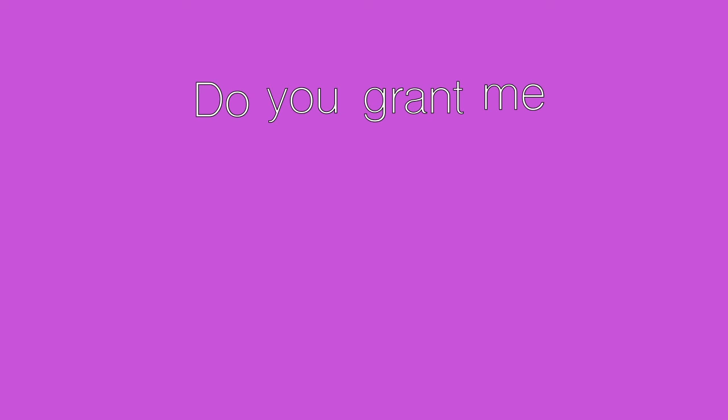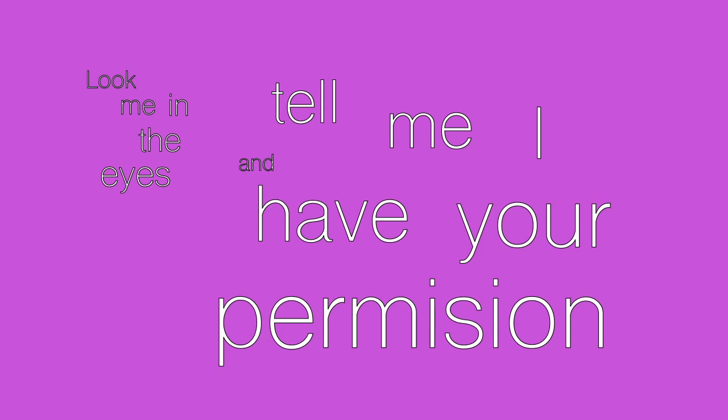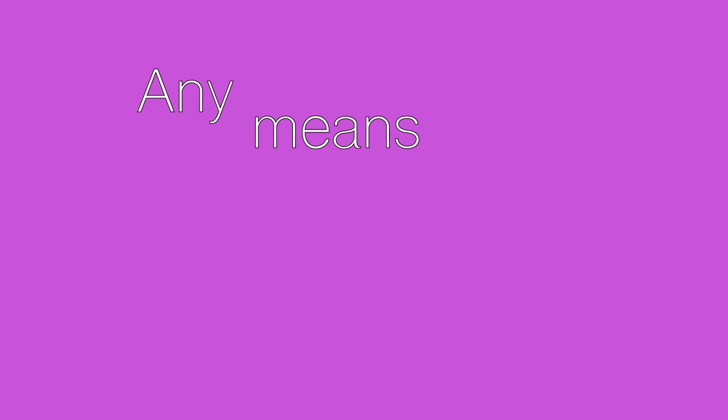Do you grant me permission to use any means necessary to make this go away? Sure, fine. Look me in the eyes and tell me I have your permission. You have my permission. Any means necessary. Any means necessary.